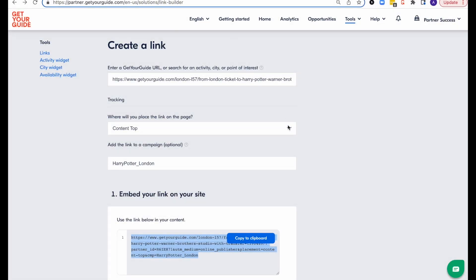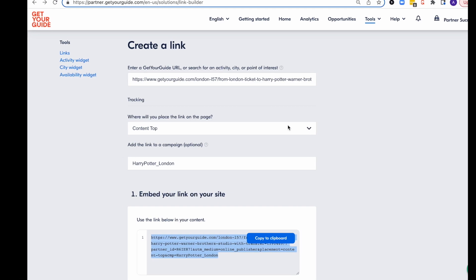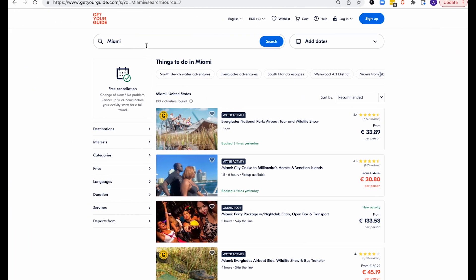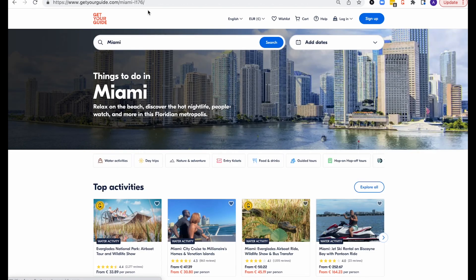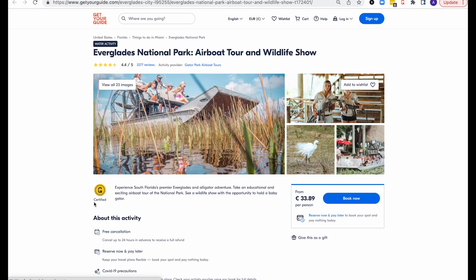It is important to know that you can link to any page on Get Your Guide using our link builder, like a city landing page. For example, if you want to connect to Miami's landing page, search Miami in the search bar on Get Your Guide's marketplace. Next, click on any experience and find on the upper left corner 'Things to do in Miami' — and there you have it. You could also link to a supplier details page on our marketplace. For those cases, look for an experience from the supplier, click on Activity Provider, and there it is.